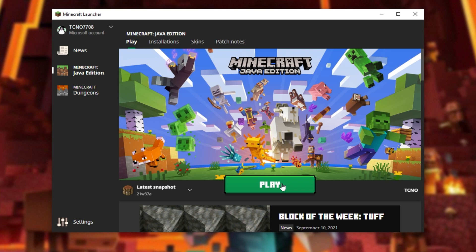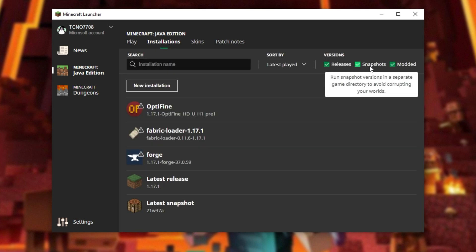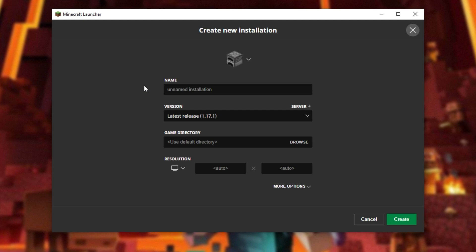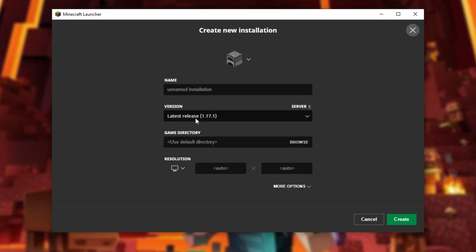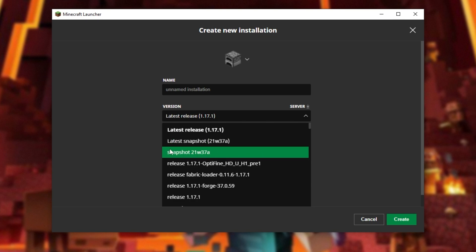Though, if you'd like to download a different Snapshot, head across to the Installations tab, make sure that Snapshots is checked on the right-hand side, and then click New Installation. From the Versions dropdown list, you'll see Latest Snapshot, as well as Snapshots listed over here.